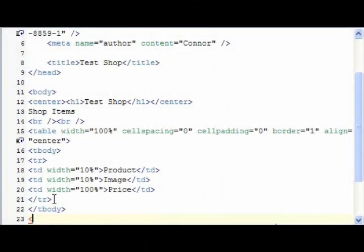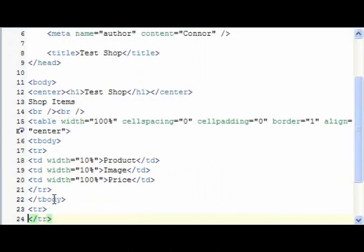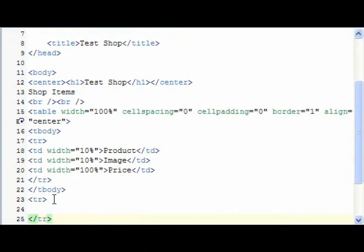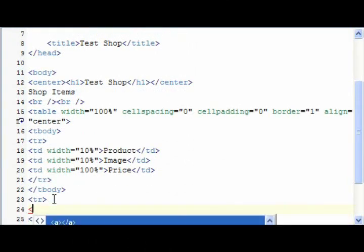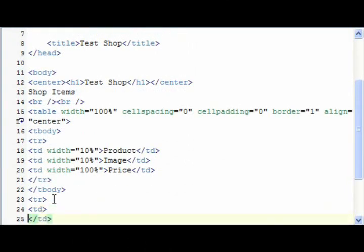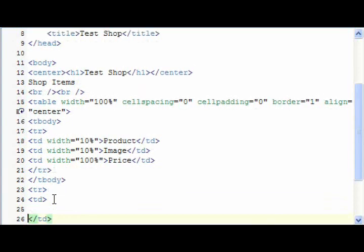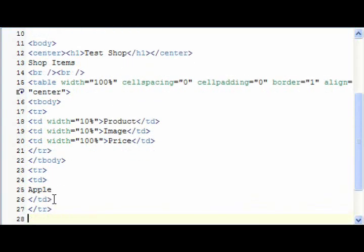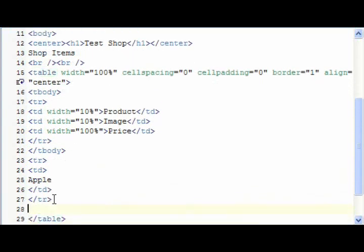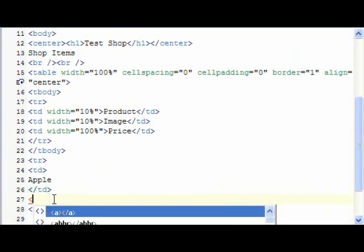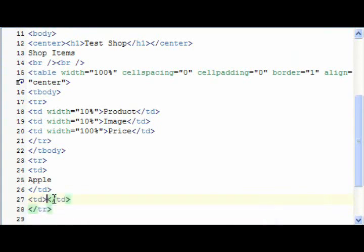Okay, so now I'm going to set up another TR, hit return triple times, and this is just our product now. I'm going to use our Apple, or this is just demonstration, you can put whatever you're wanting, and then in the same one, we're going to do TD.